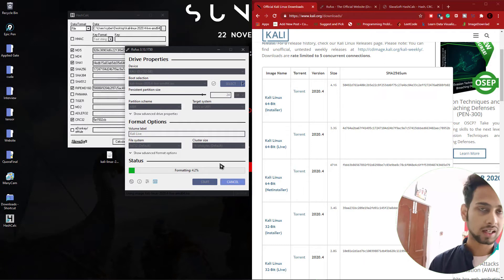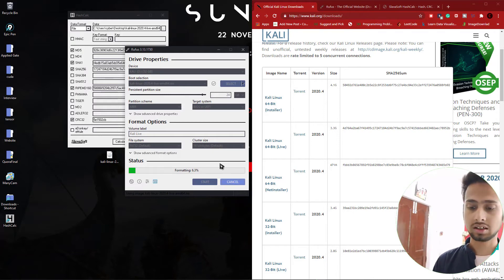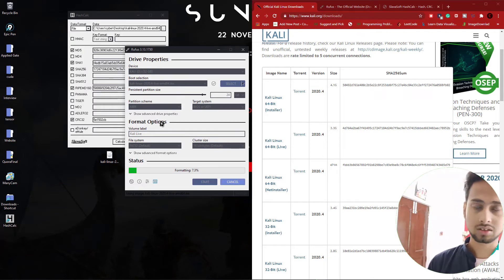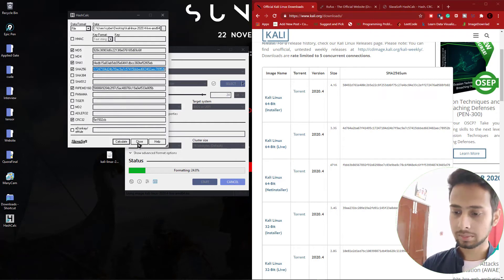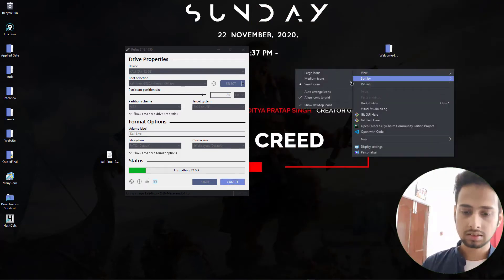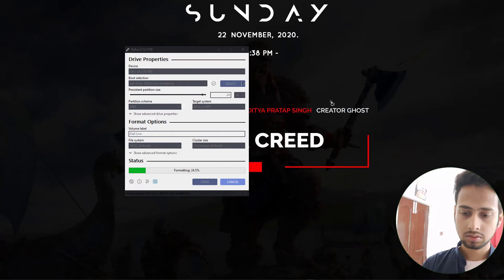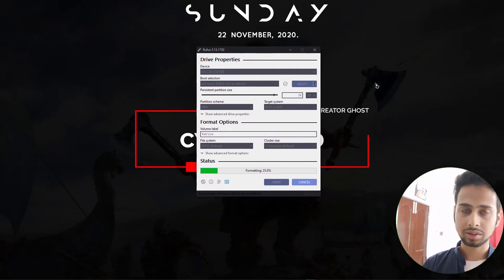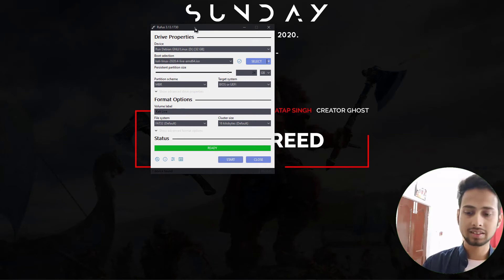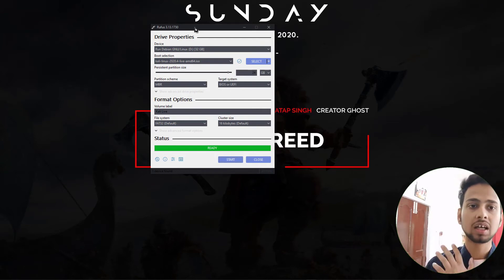This process will take some time — first it formats your USB drive, then writes the file to it. This will take around 10 minutes or so. Once Rufus shows 'Ready,' the process of creating the live persistent USB is completely finished.